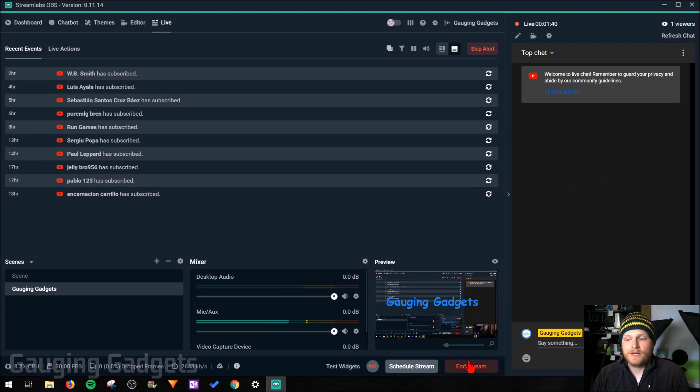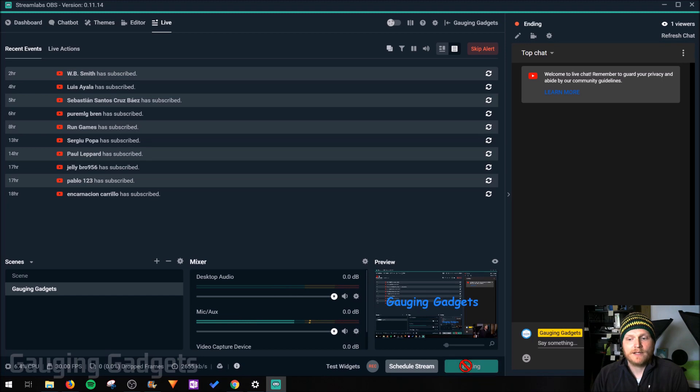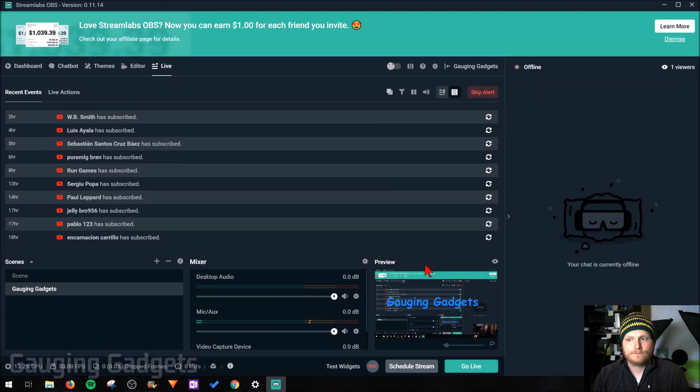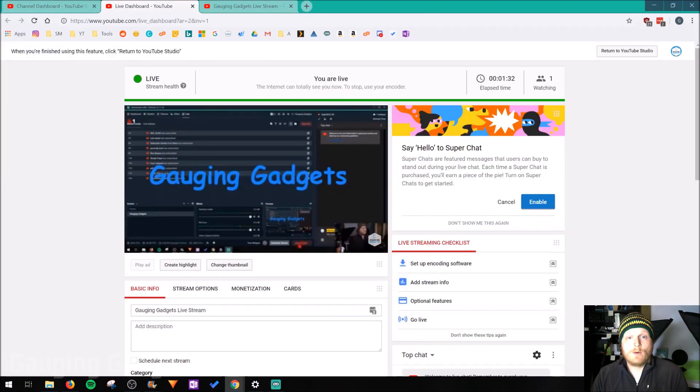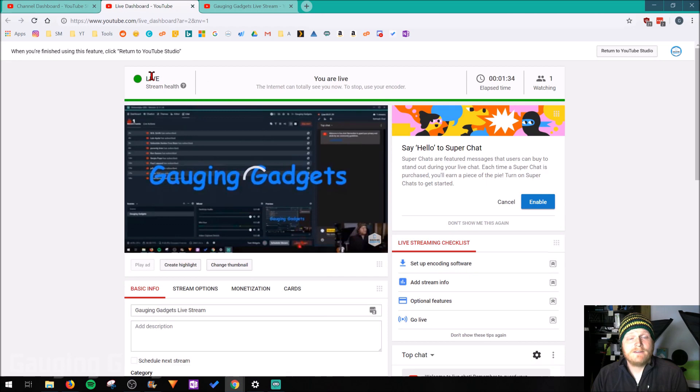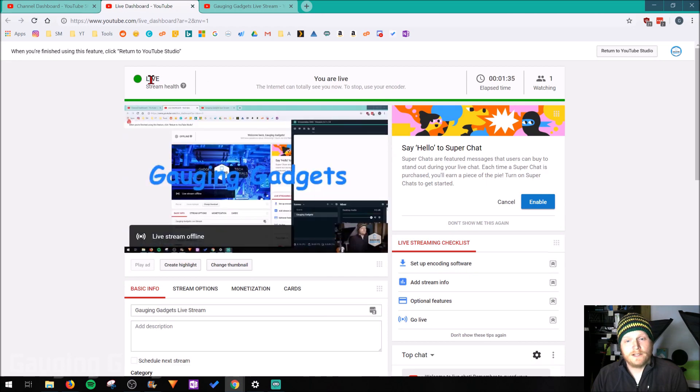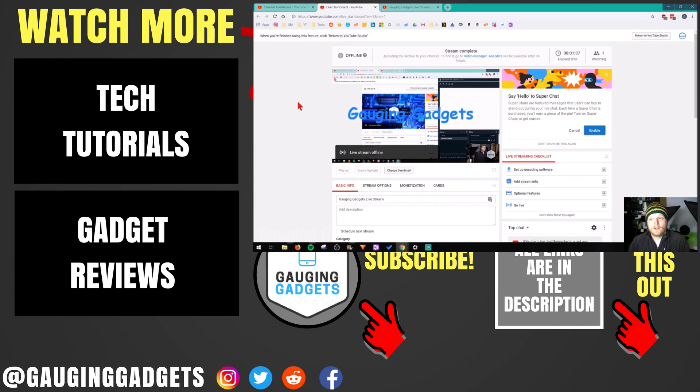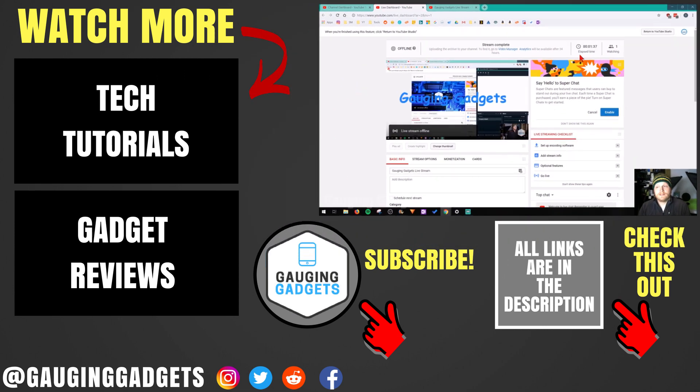And to end our stream, all we need to do is go to end stream right here in the bottom right. Click that. Now when we go back to YouTube, we'll see this live go to offline. Like it did right there. So now our stream has ended.